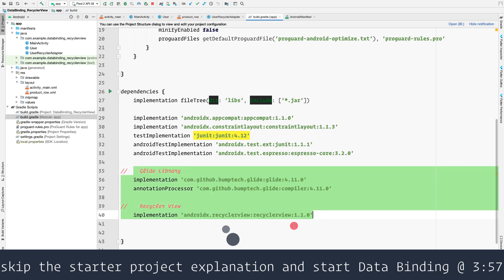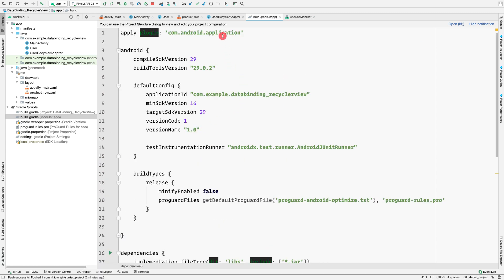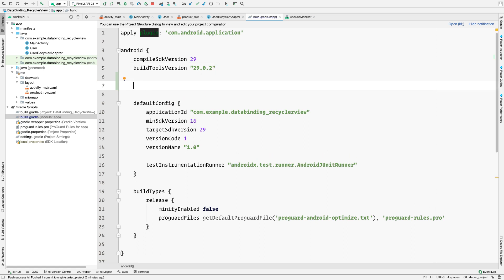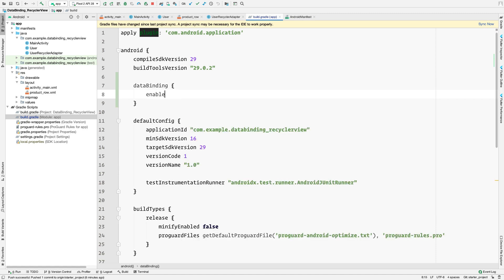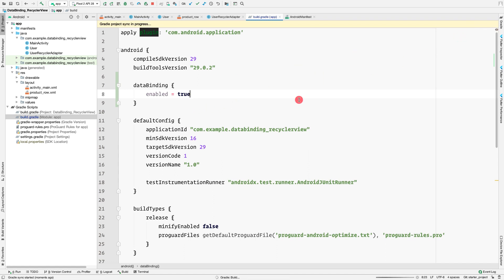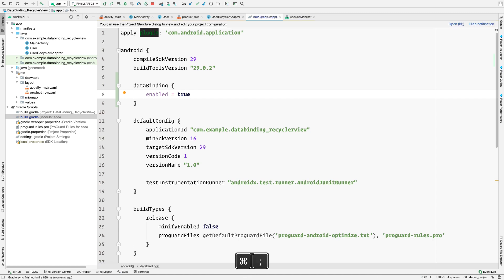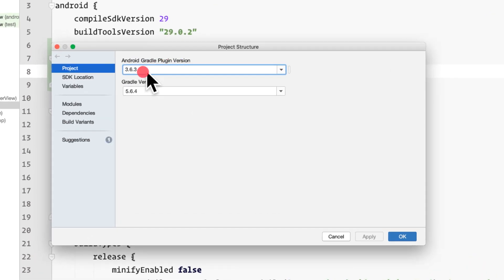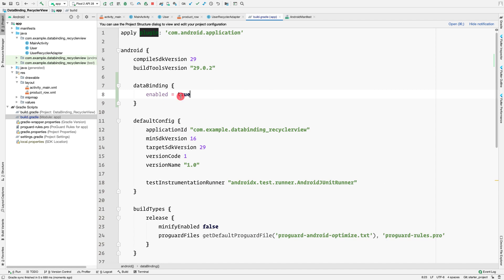To enable data binding, go to build.gradle and declare: dataBinding { enabled = true }. That's all you need. You can verify the Gradle plugin version via Command+Semicolon - it should be at least 1.5.0, but we're already on 3.6.3, so in 99.99% of cases you'll be fine. Data binding is now enabled.